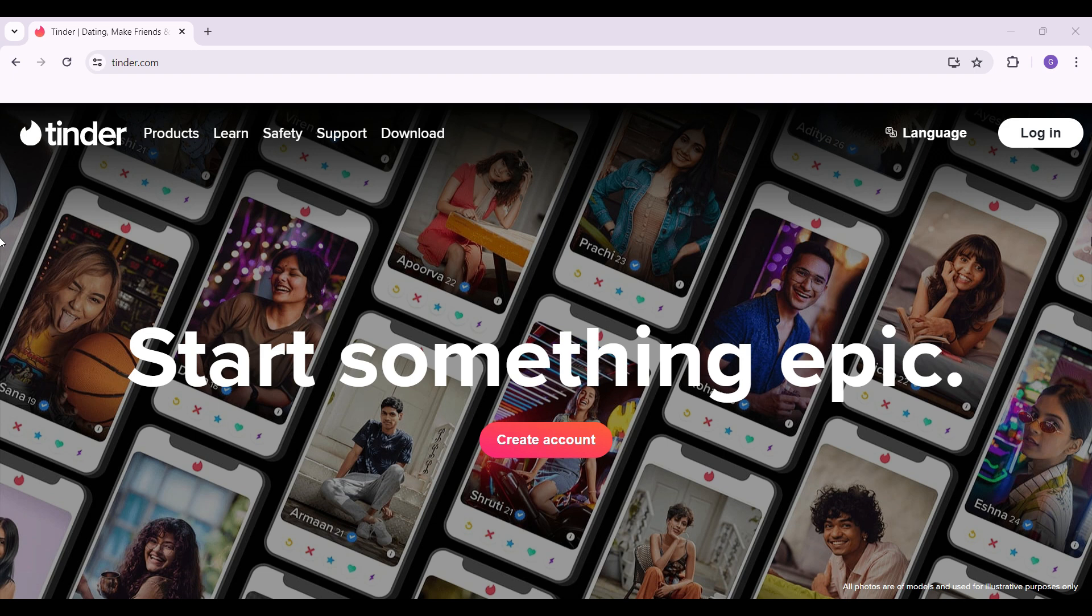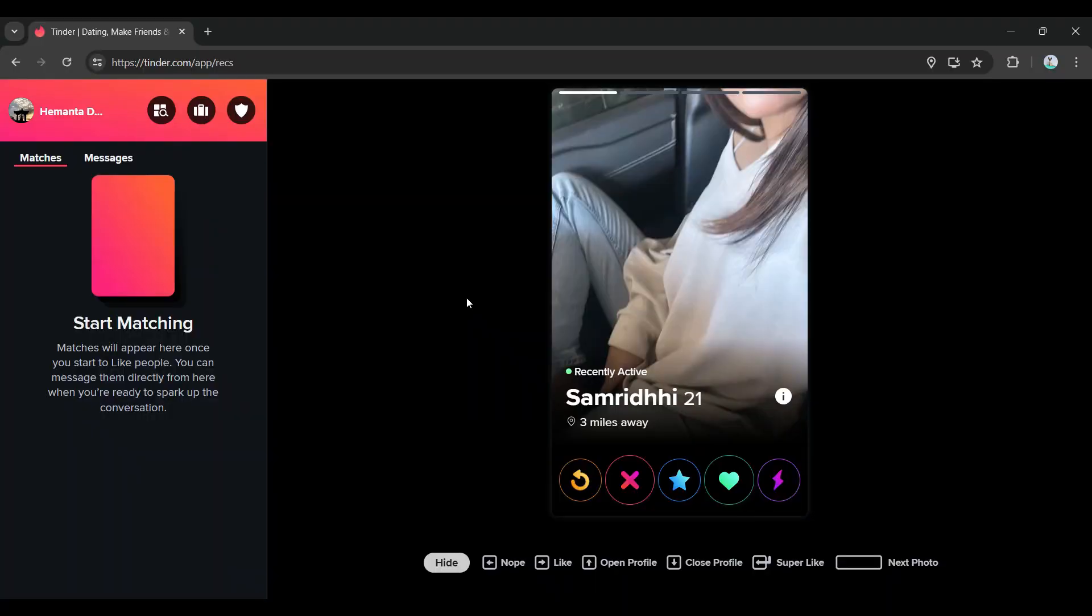Hey guys and welcome back to App Tutorial. In this video we're gonna look at how to hide your age in Tinder using Tinder PC. Now let's begin. Do note that I have already logged into my account.